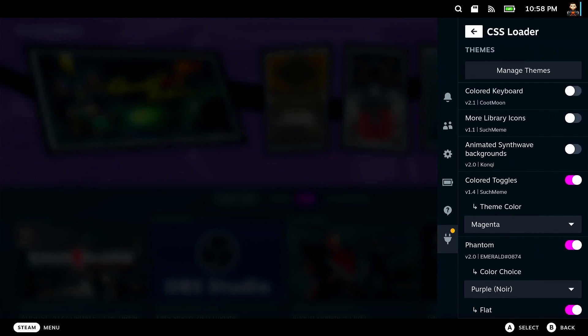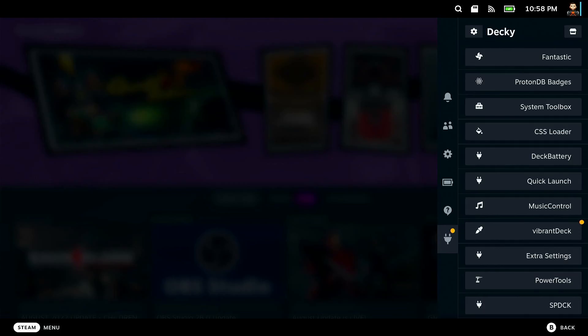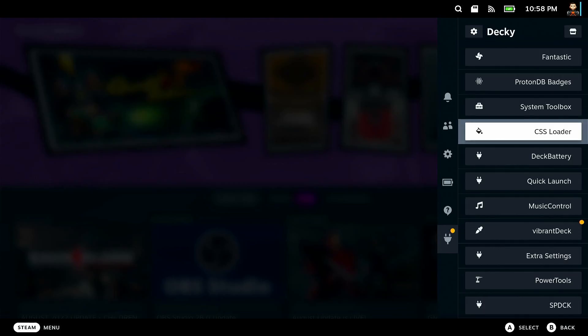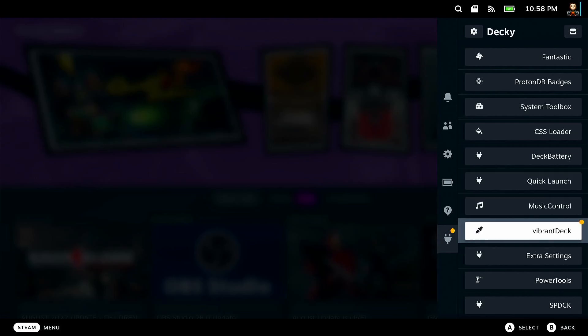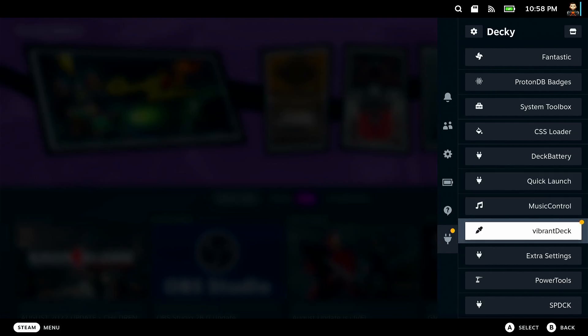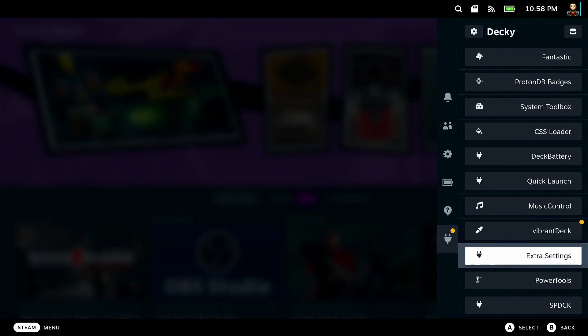And then if we go back, we can also see there is like quick launch, music controls, vibrant deck, which you can adjust the essentially how contrast looks. And if you pump it up just a little bit, some games could really pop and just look that much better.